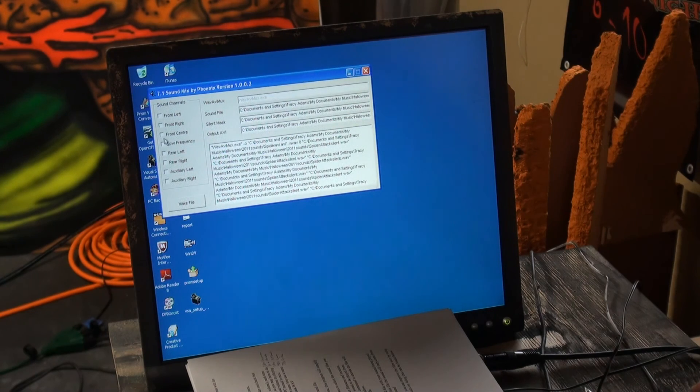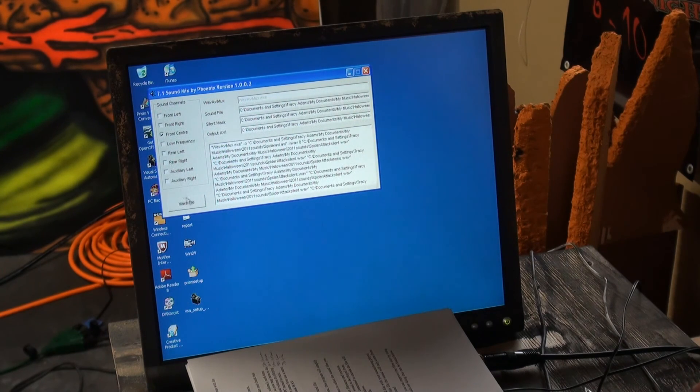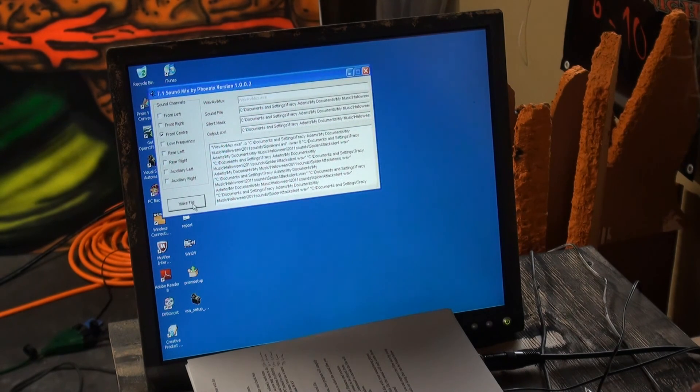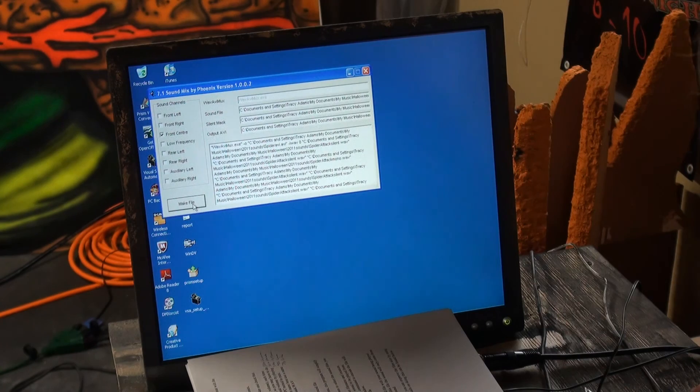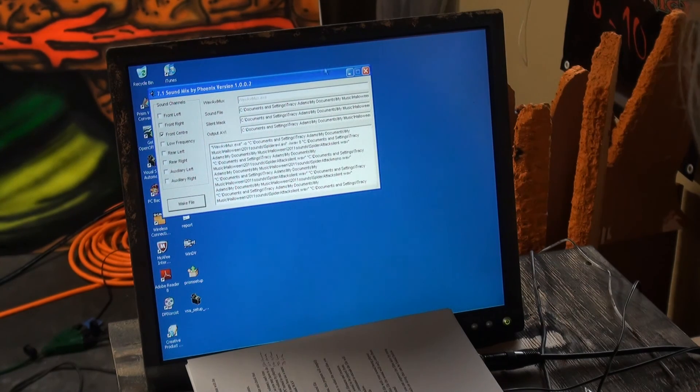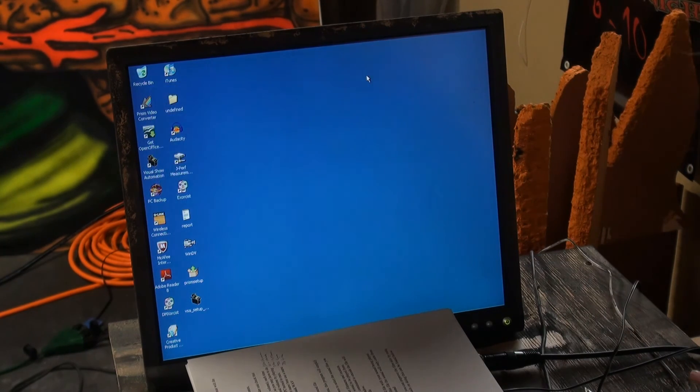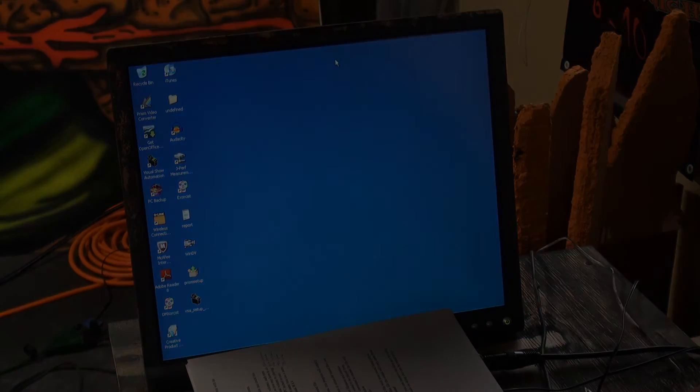And this one is my center speaker. Make file. It made the file. We're going to close it. Now let's test it.